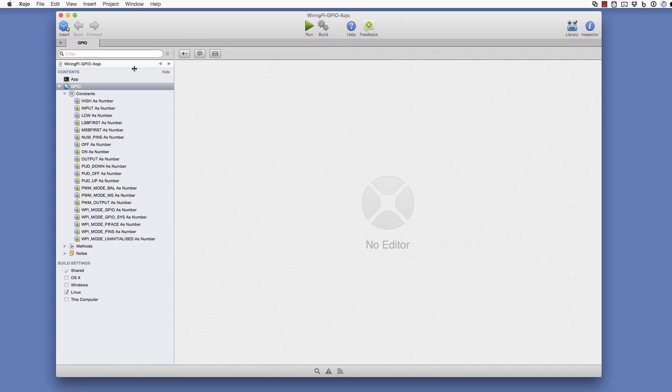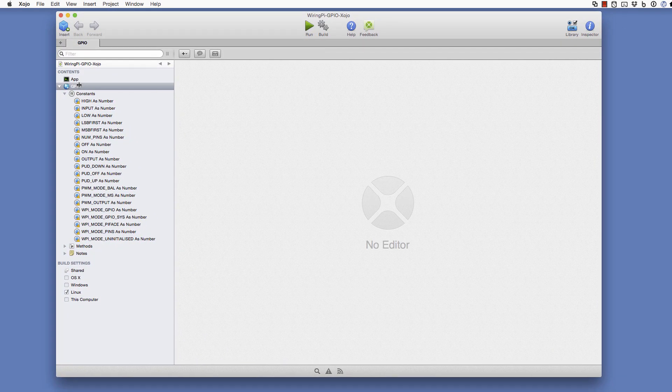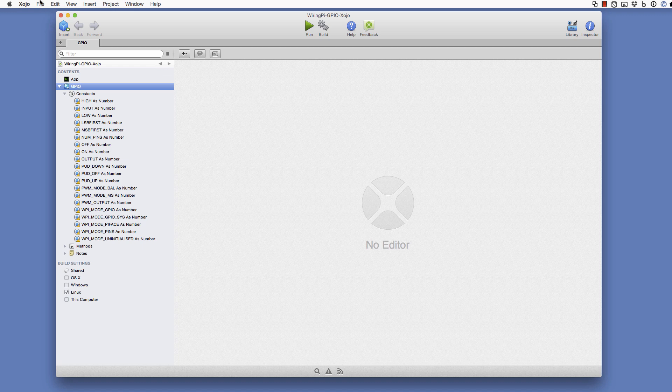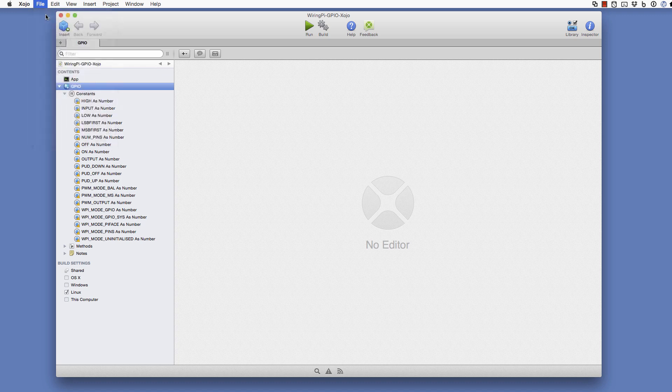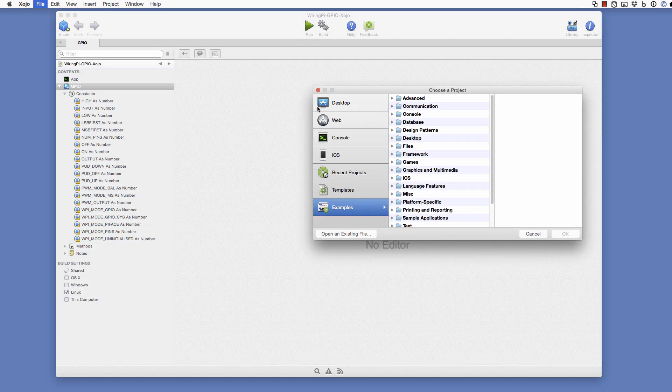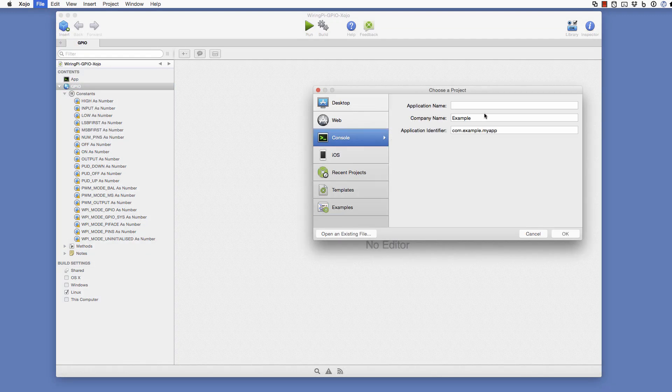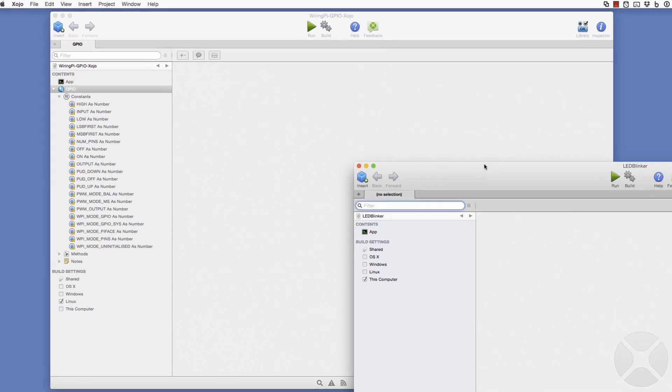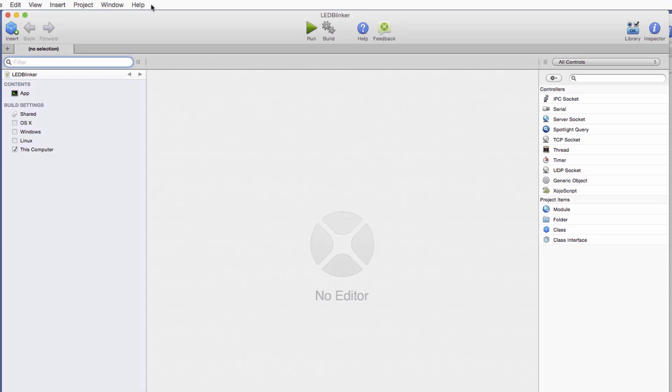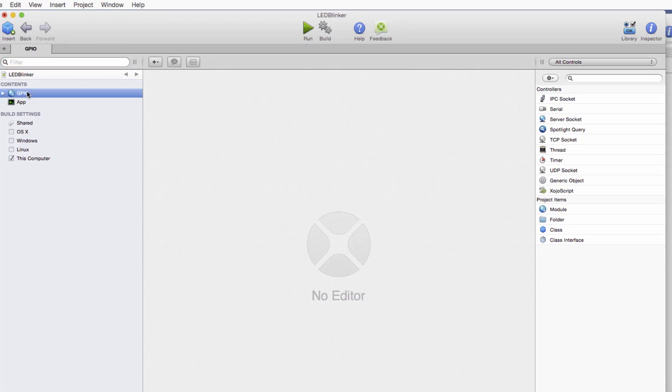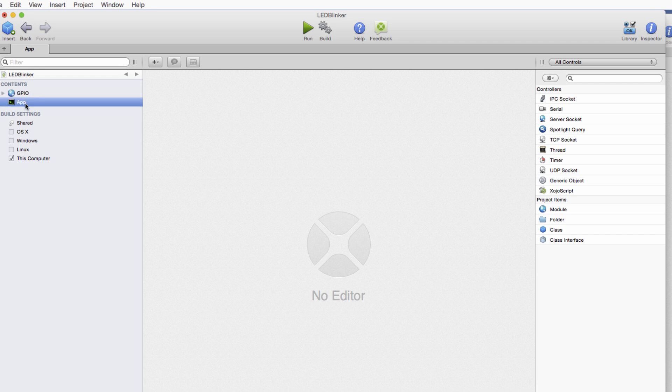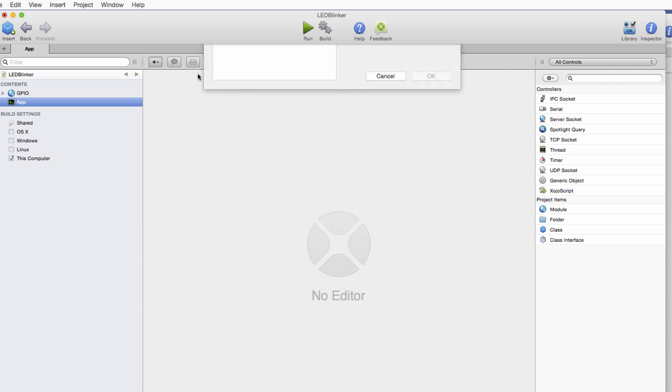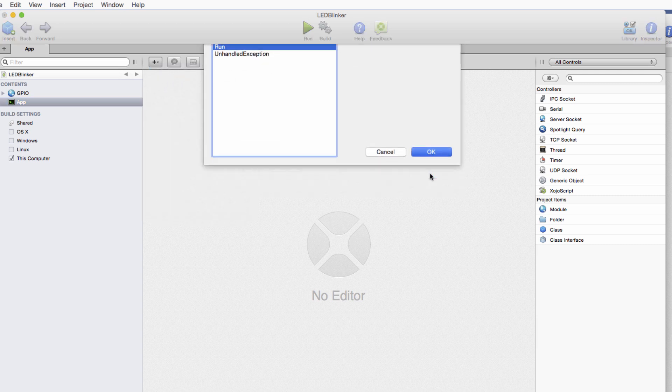And this is the project that contains the module we want. So we're just going to copy that and then create a new project. And this will be a console project. And now we have the project here. We can paste in the GPIO module so that we can use it. And now the first thing we do, this is a console project. So we need to add the run event handler here so we can put some code in.